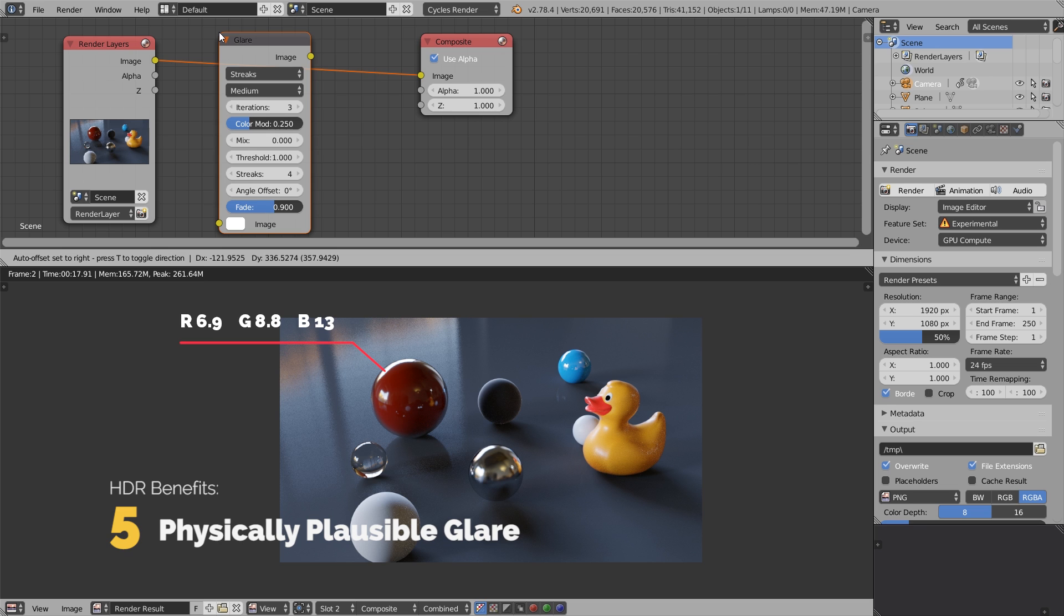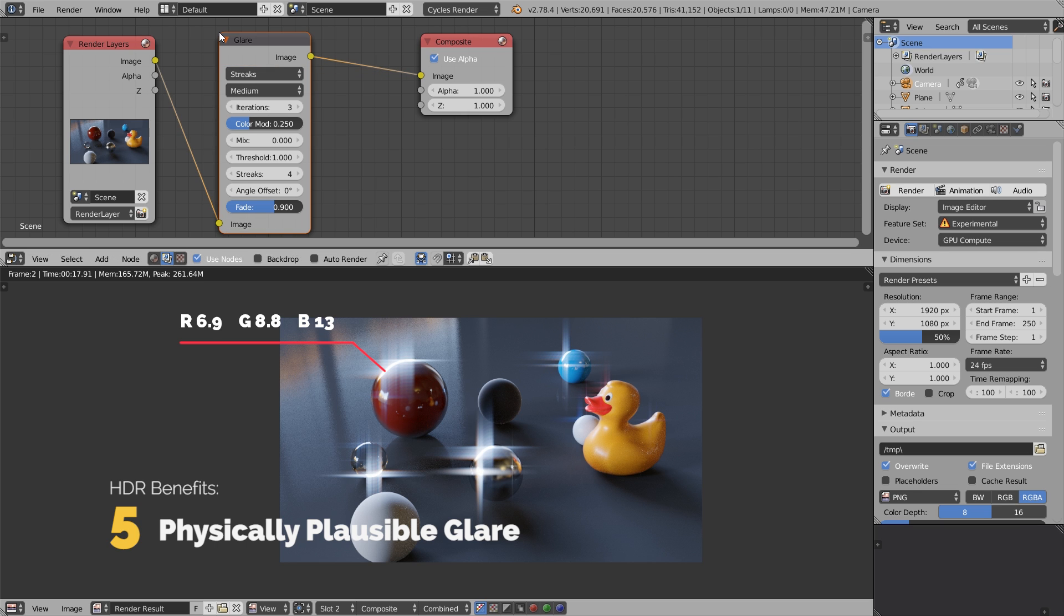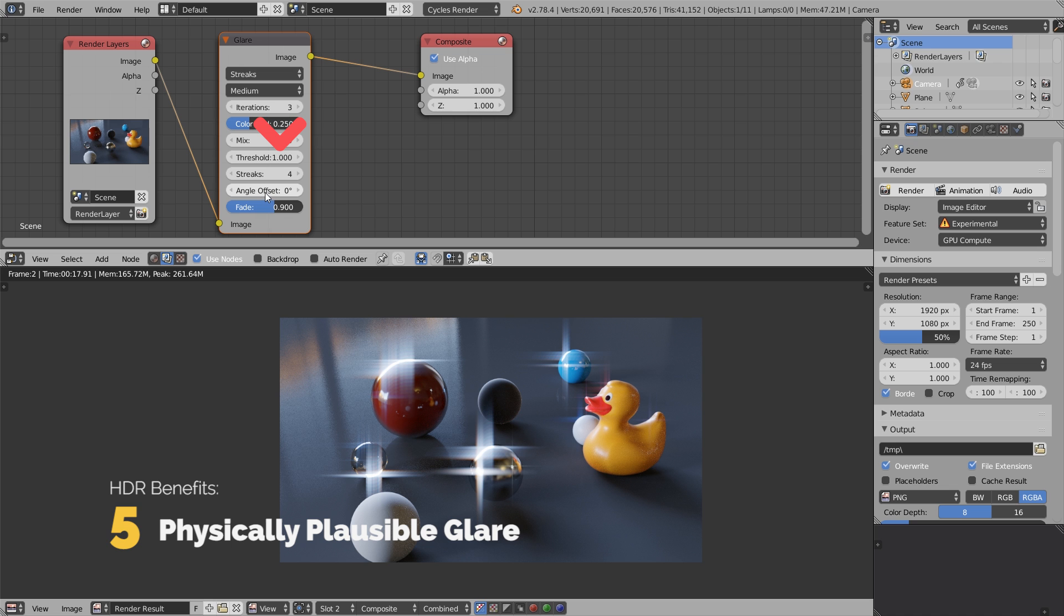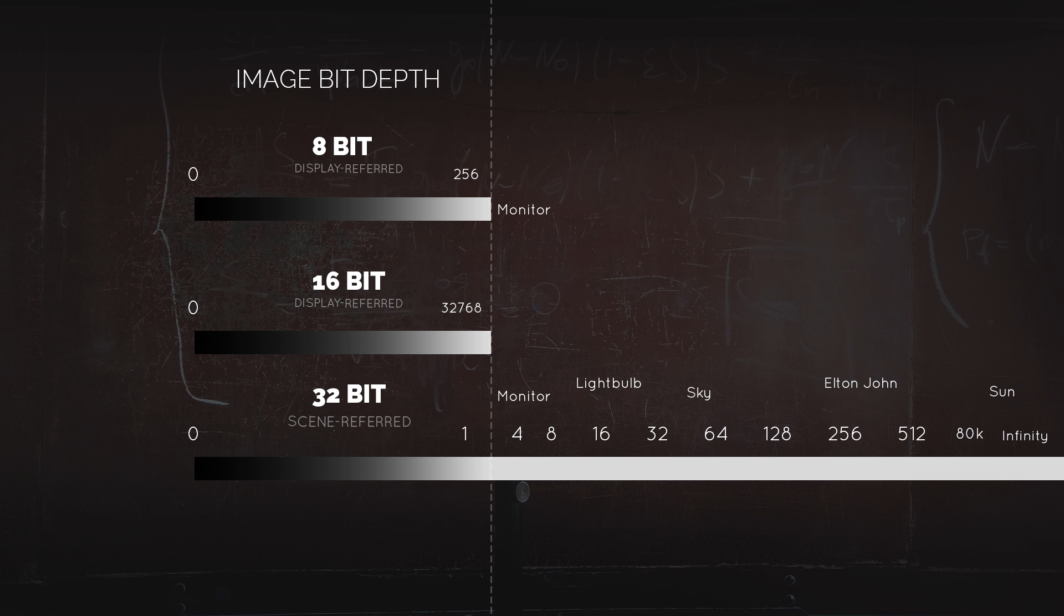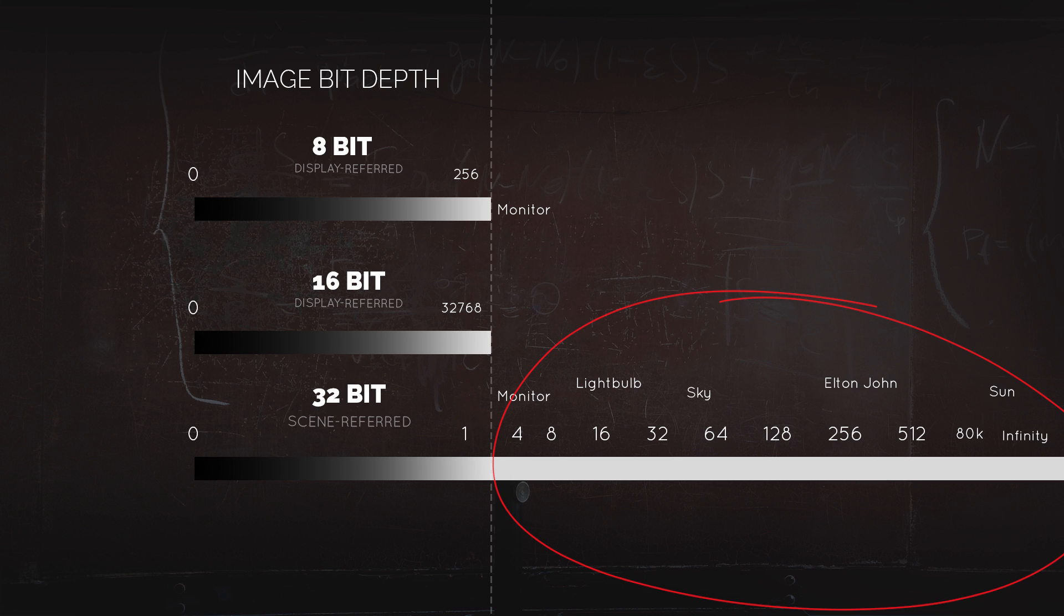Let's remove that glare effect for a moment and take a look at the pixel values. This pixel has a red value of 6.9, green is 8.8, and blue is 13 - pretty high light values which triggered the glare effect. If you look at the threshold setting in the glare node, it's set to 1, which means pixels brighter than 1 receive the glaring effect and everything below 1 doesn't. It's very simple.